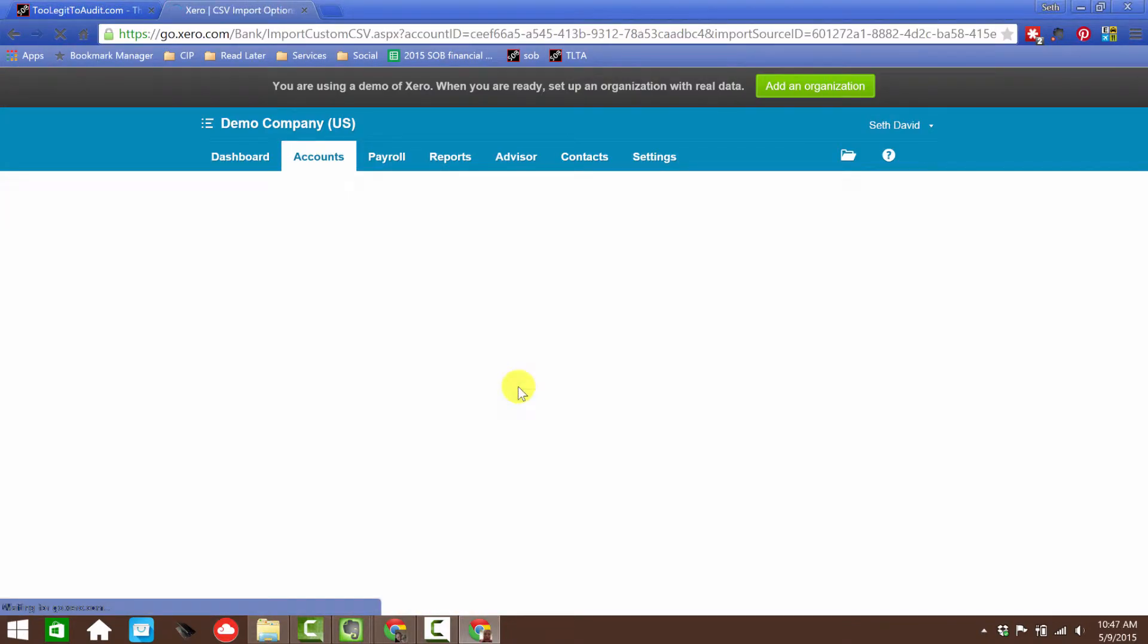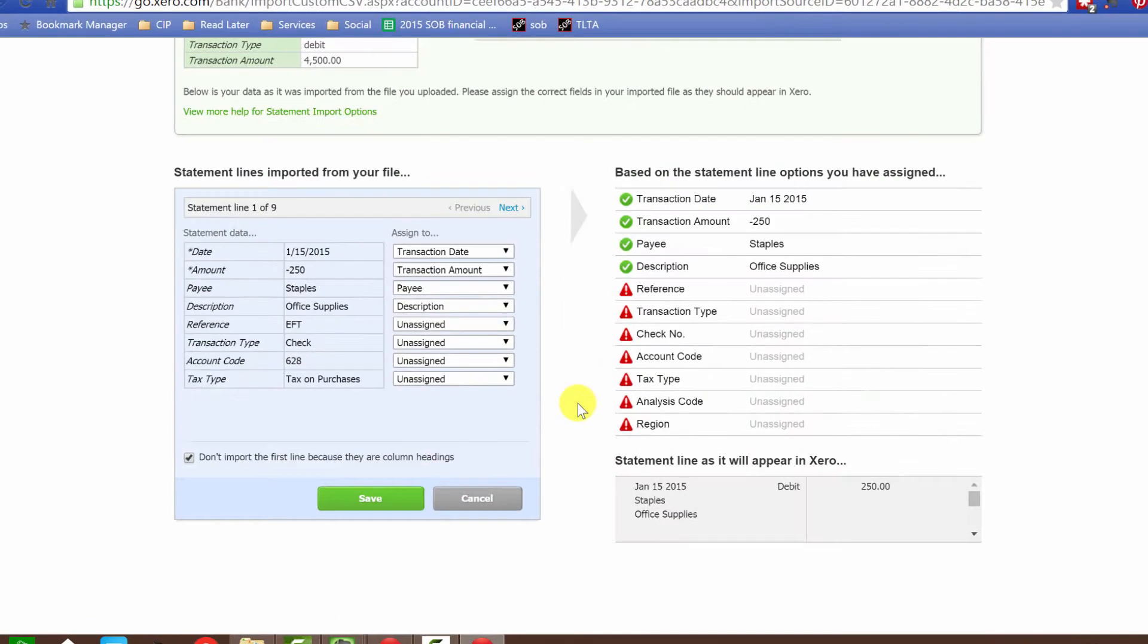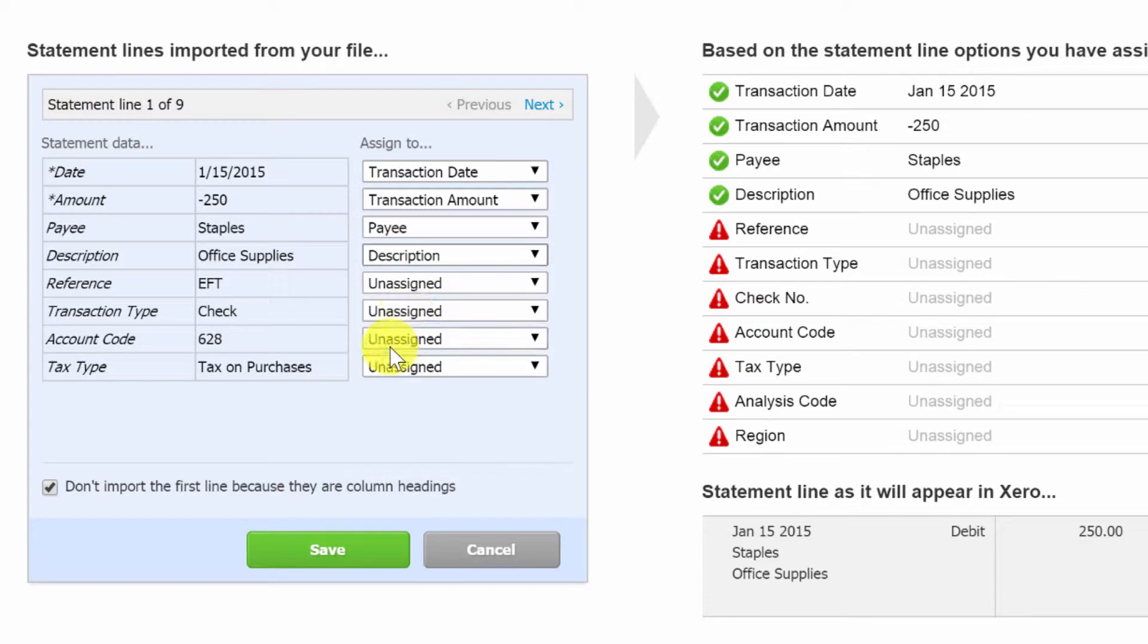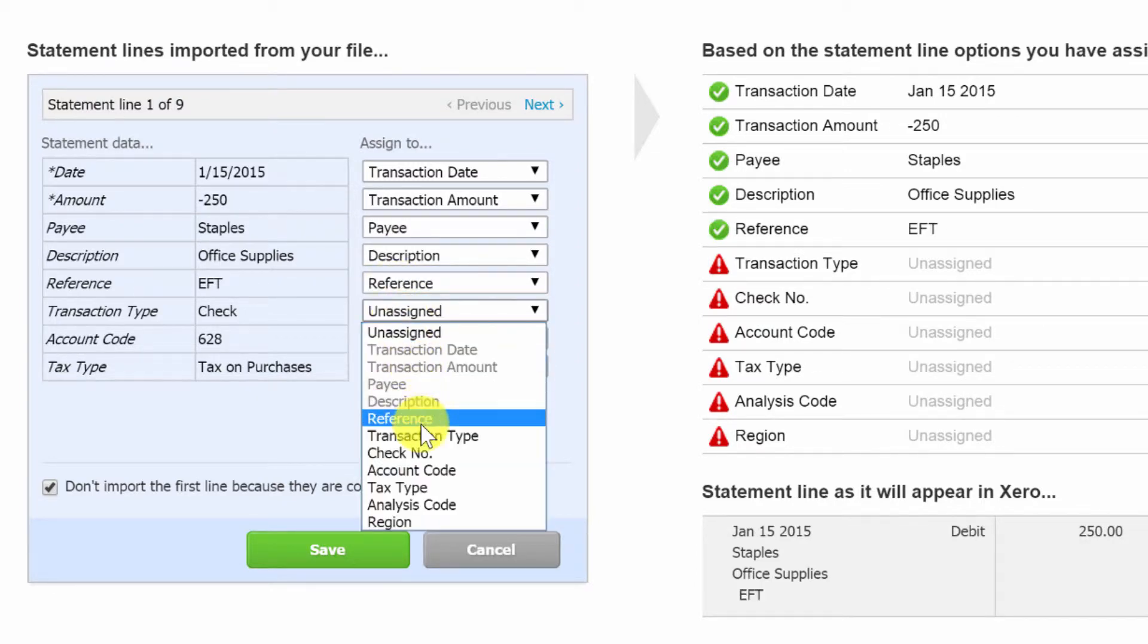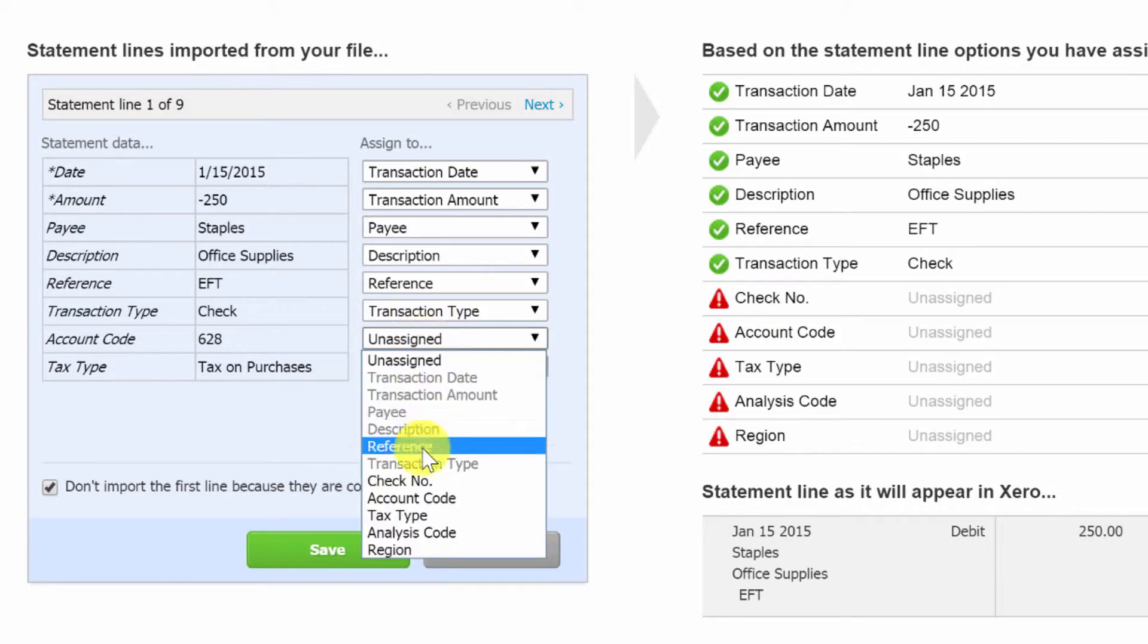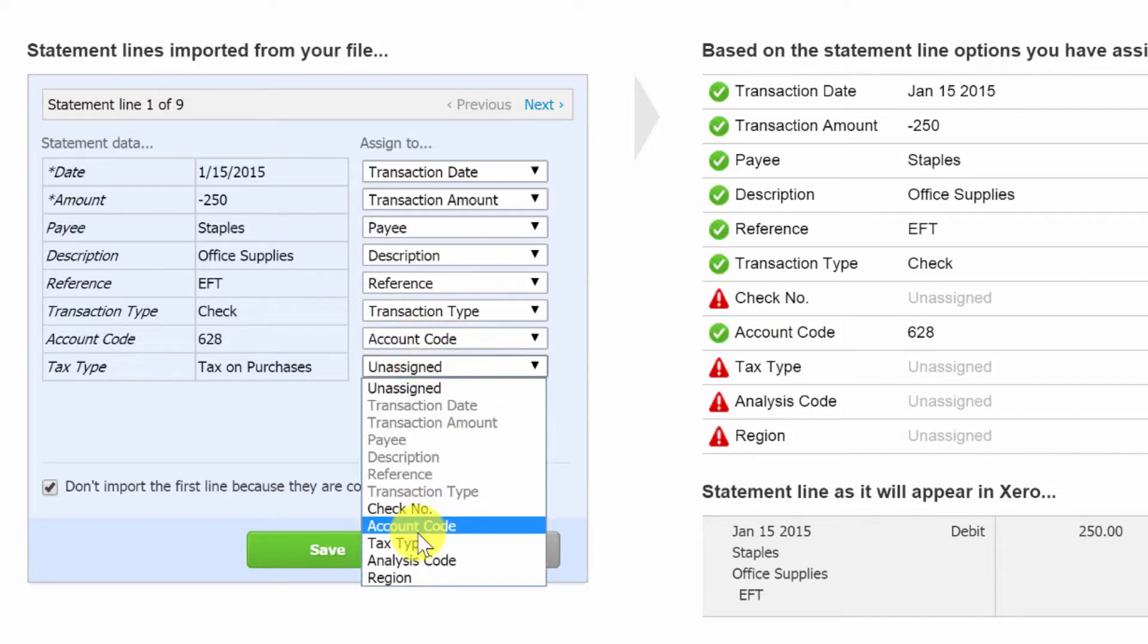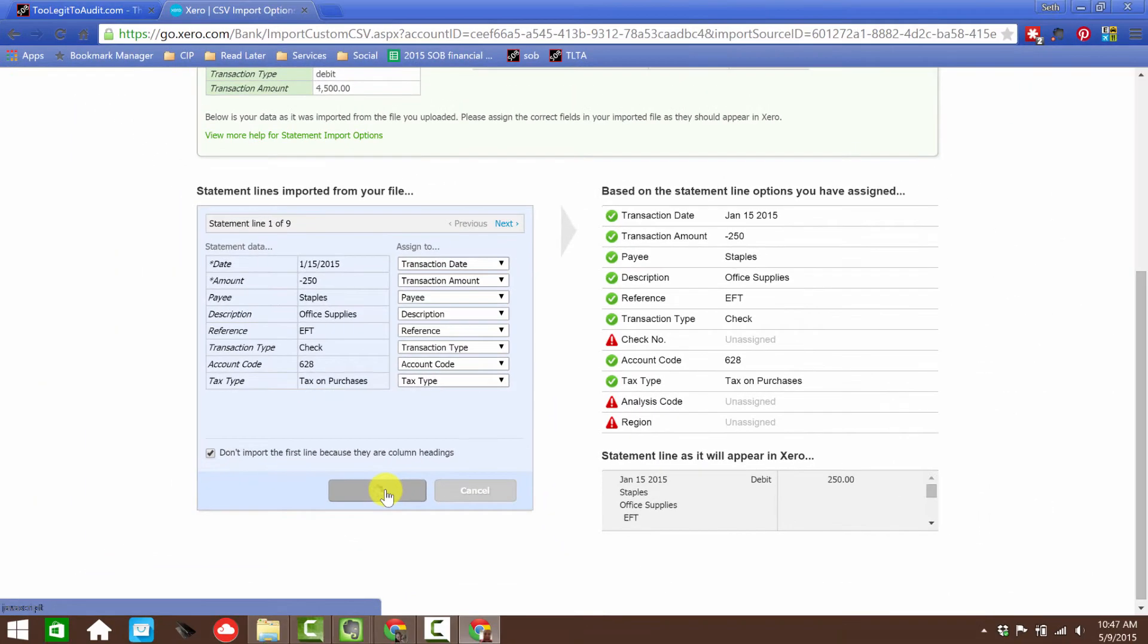Now, Xero is going to give me a mapping screen. So over here, I just have to go down the list and say, okay, description equals description. Reference equals reference. And I've got it in the same order, so it becomes really easy. Notice they get grayed out as I use them. Account code. And then tax type. And then I'm going to save.